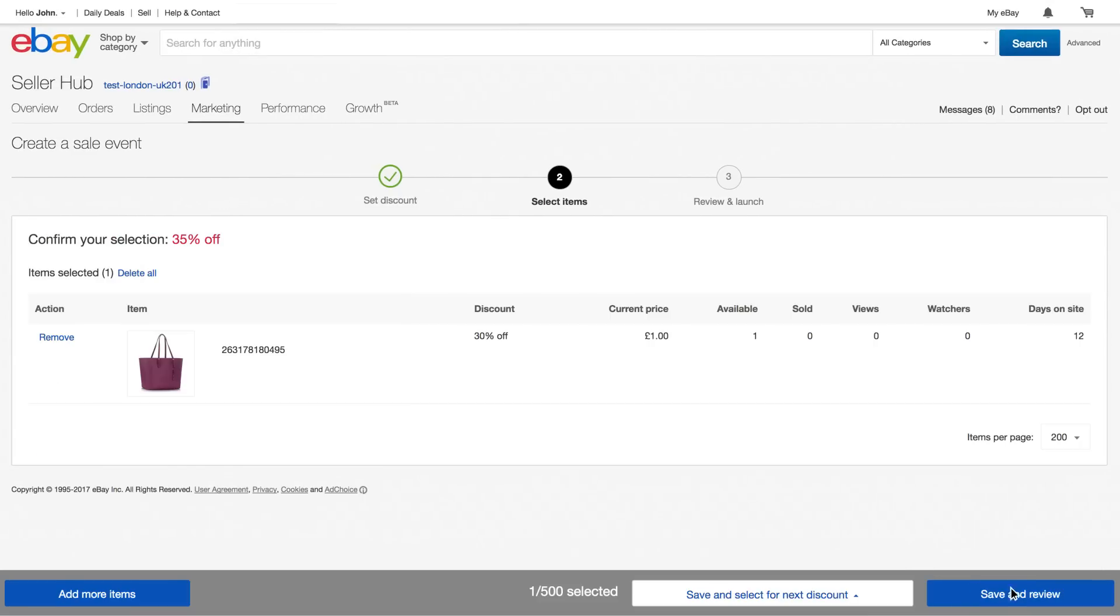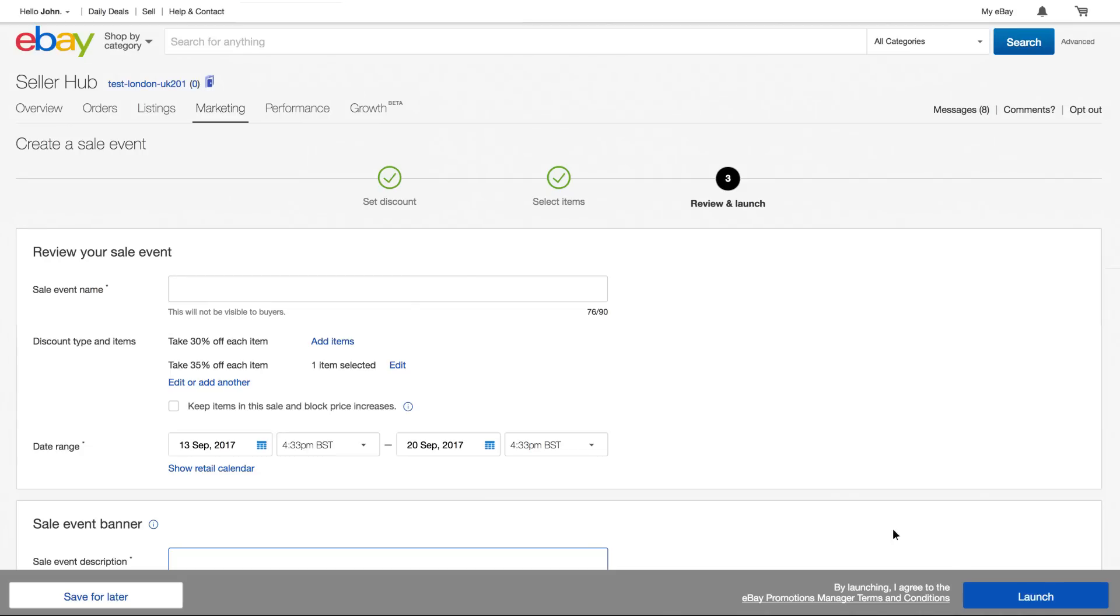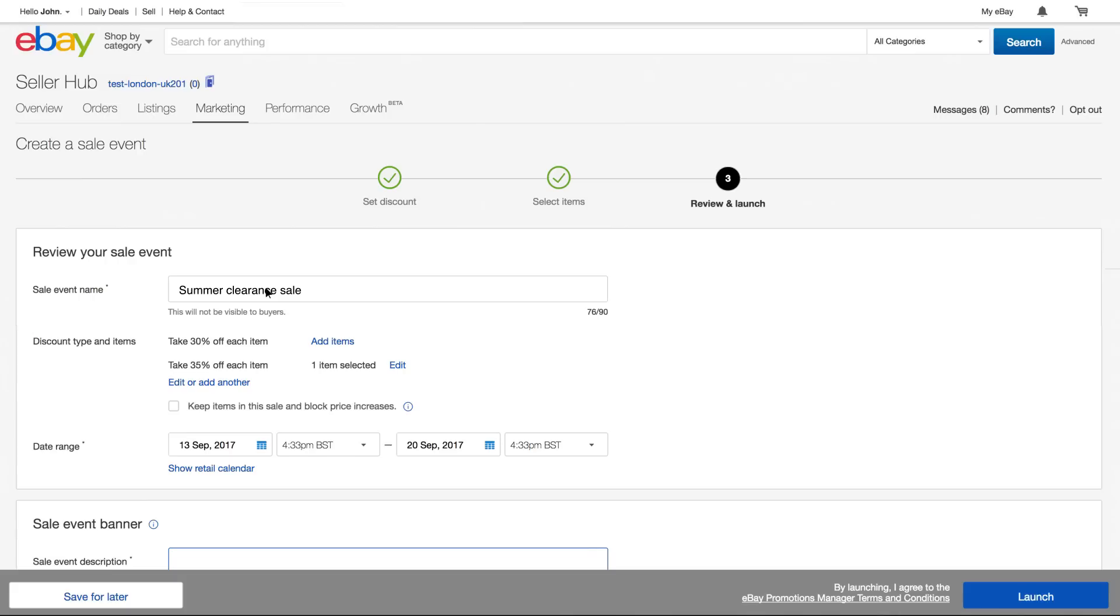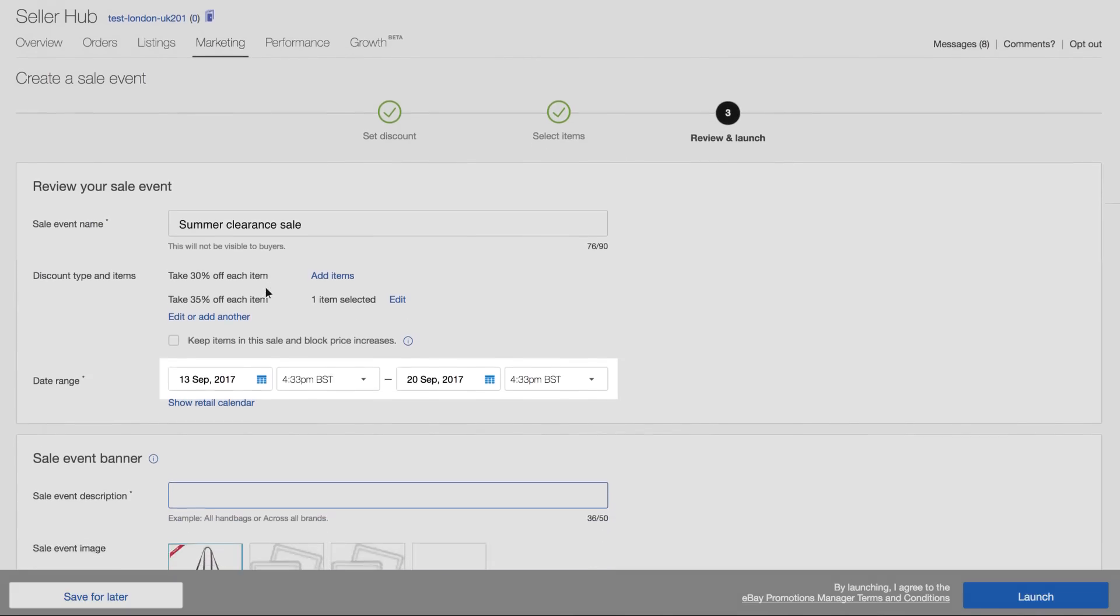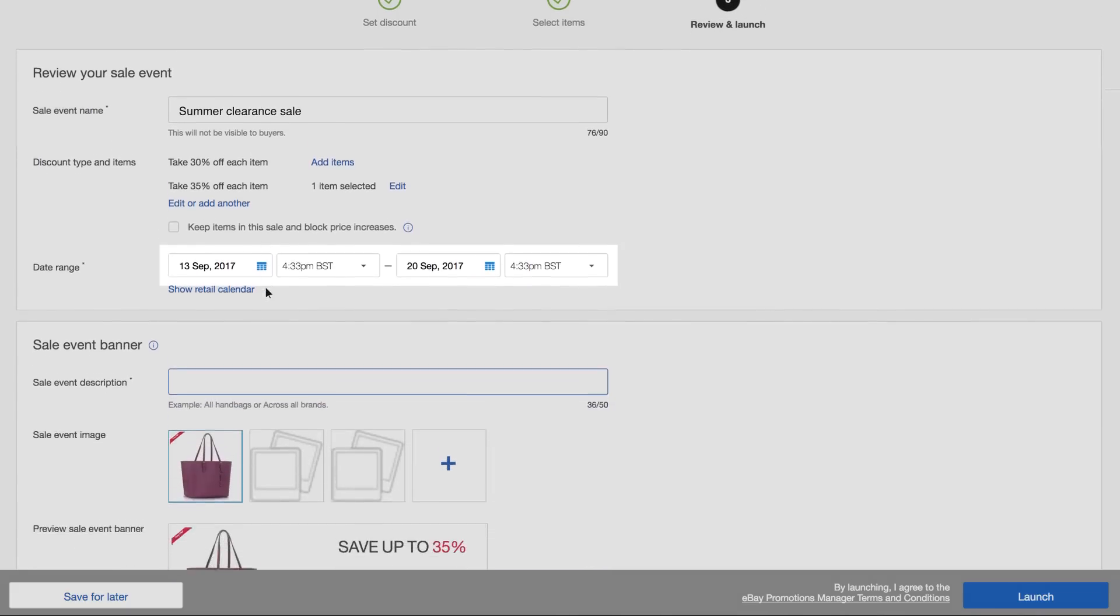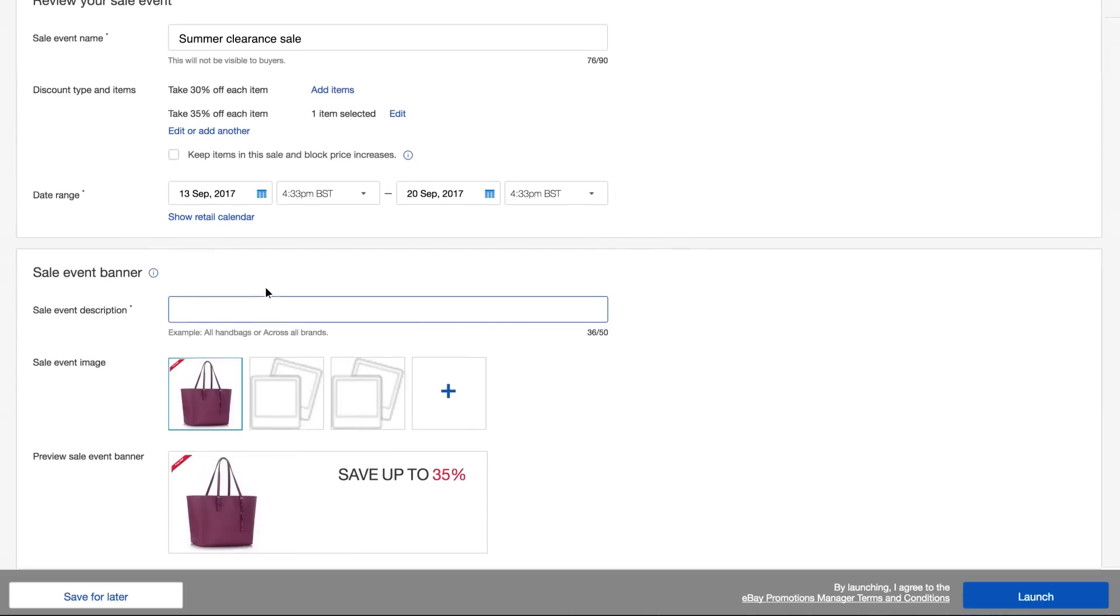When you're done selecting your listings, there are just a few quick steps before you can launch your sale event. Give your sale a name, which will help you differentiate it from other sales. This won't be visible to buyers. Choose the date and time when you want your sale event to start and end.